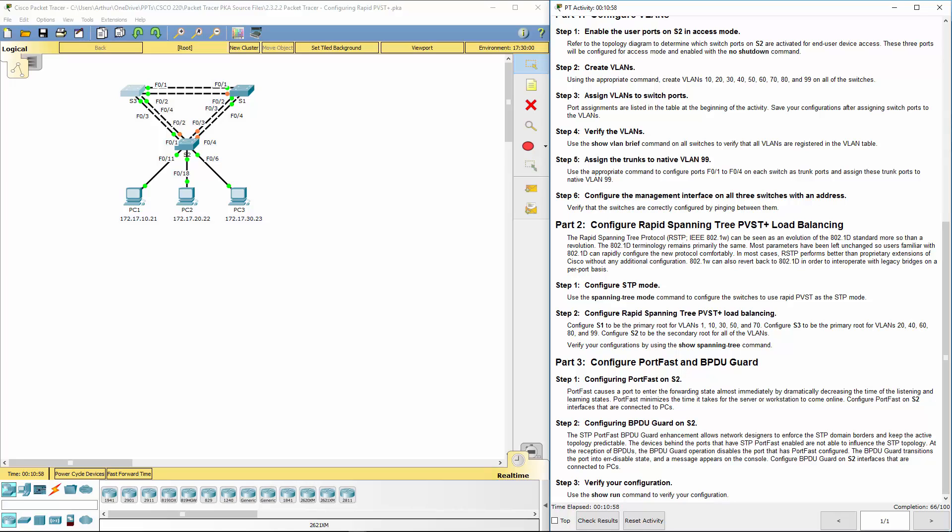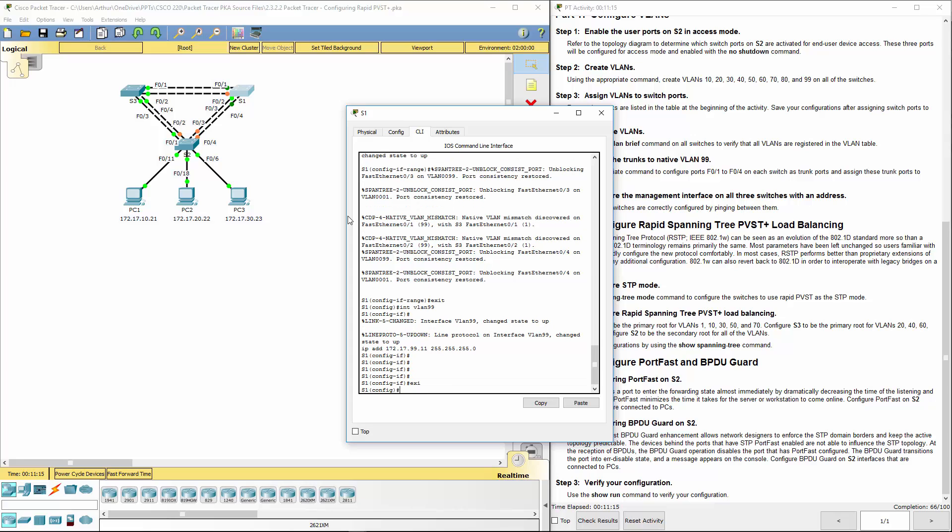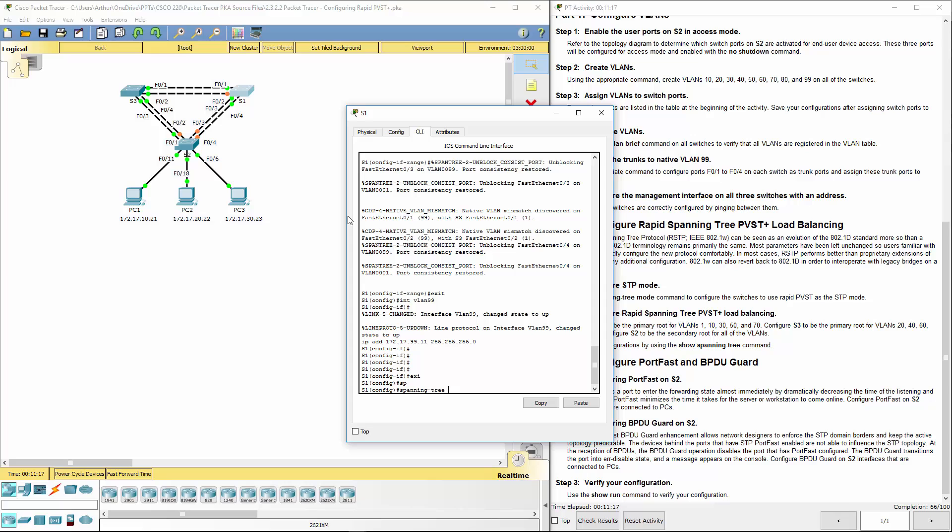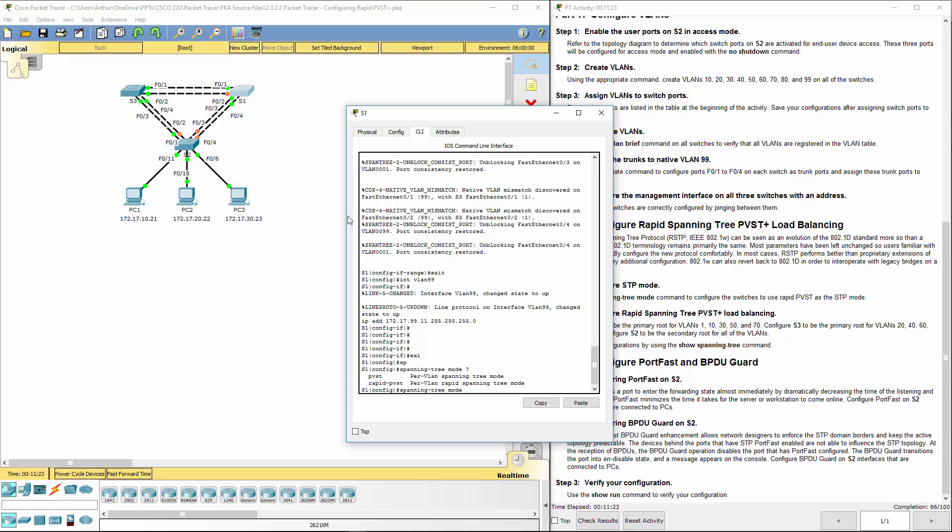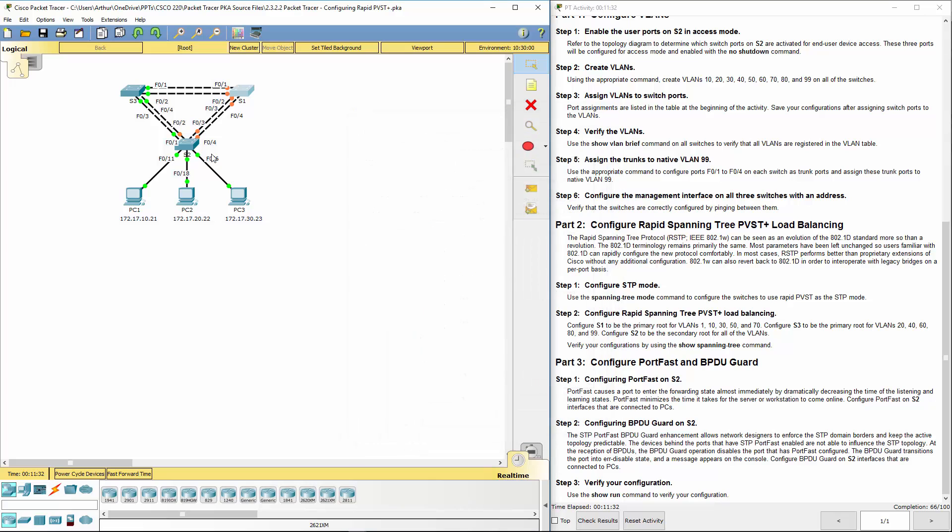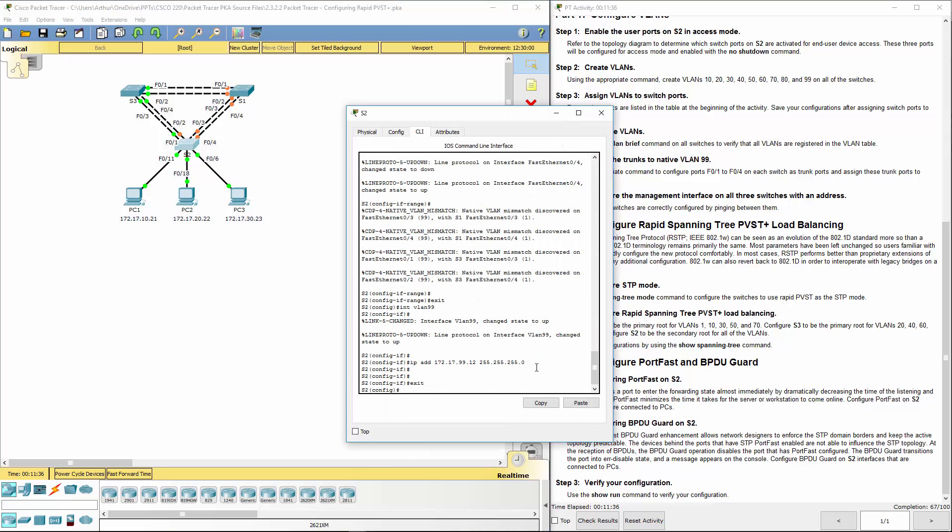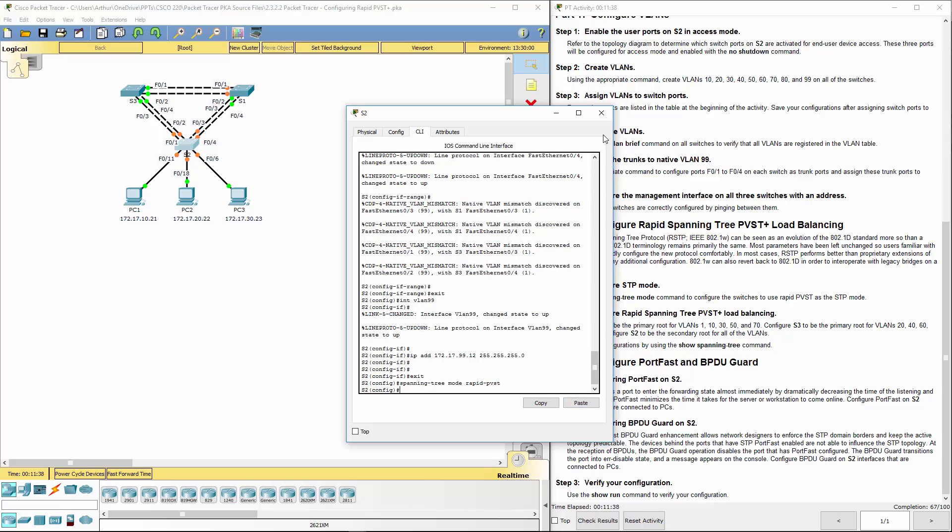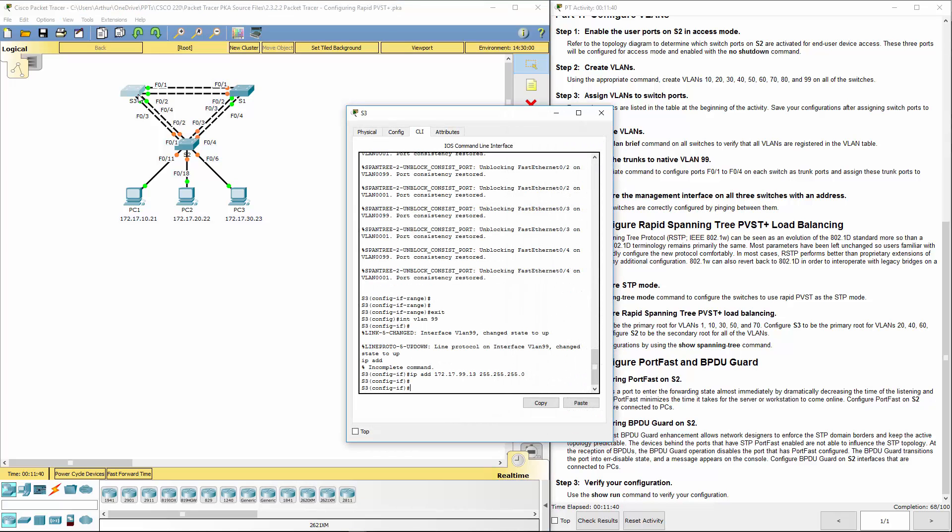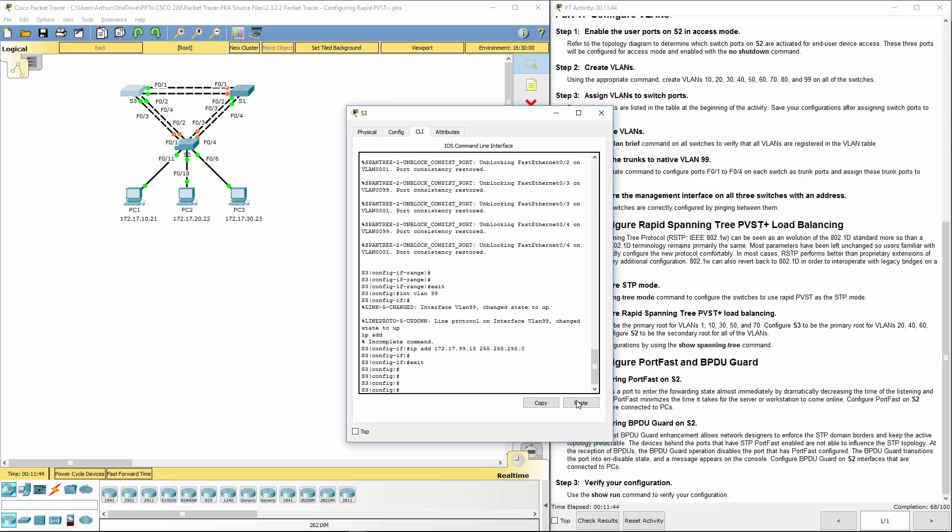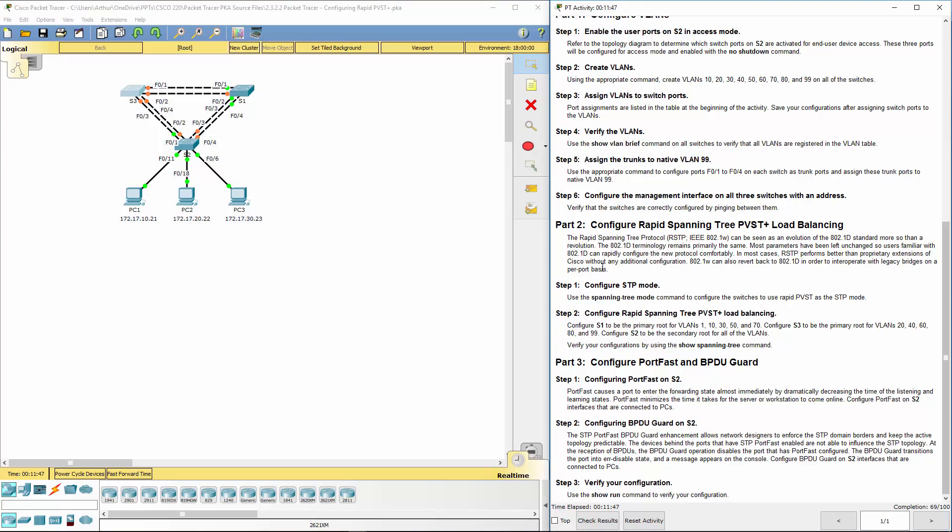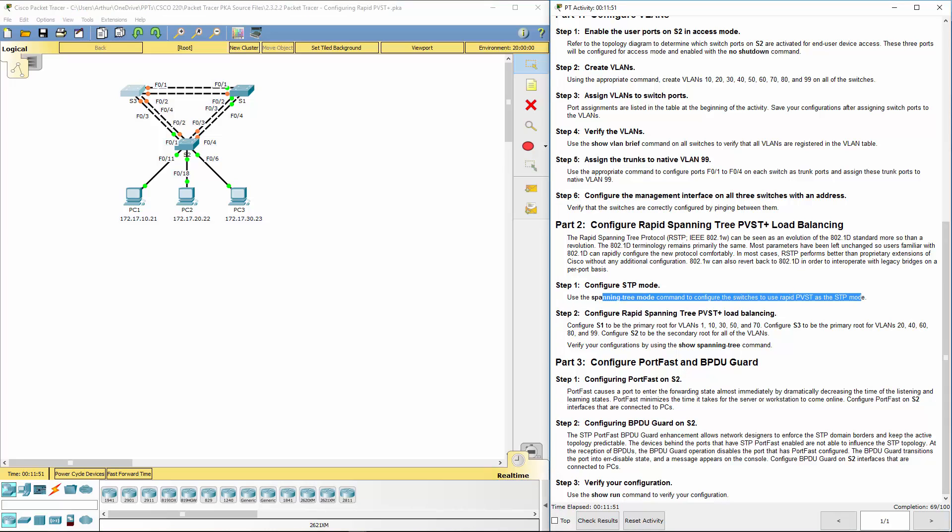Let's move on to part two. What we need to do is in the global configuration mode, we need to enable spanning tree mode, we want to do rapid PVST. Copy, switch one is done, switch two is done, switch three is done. That's good.